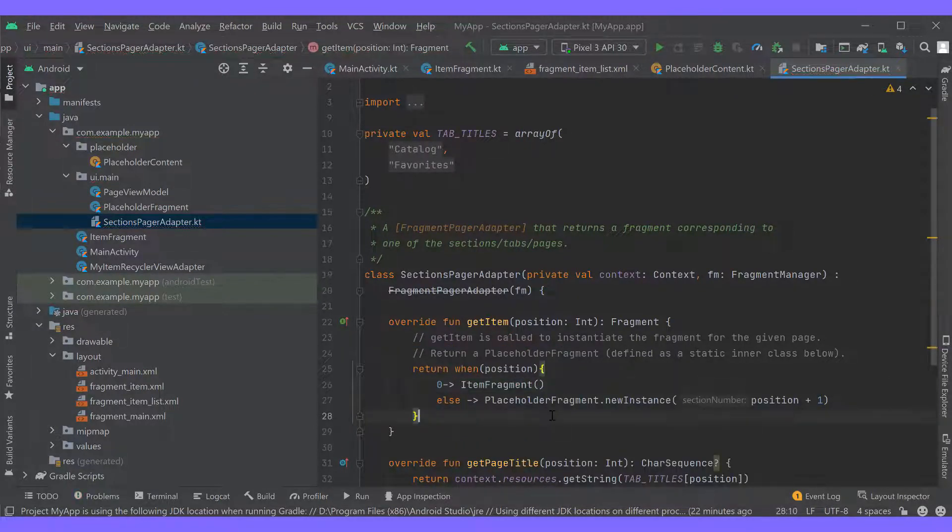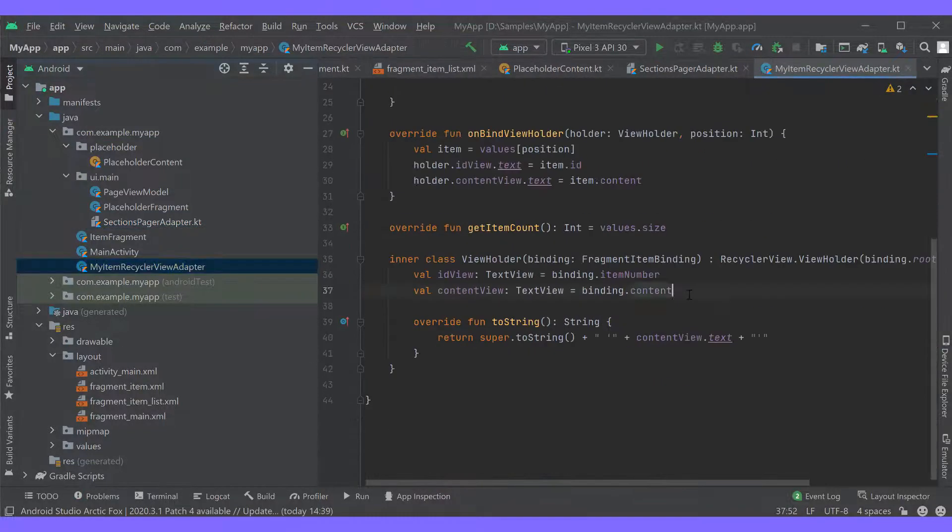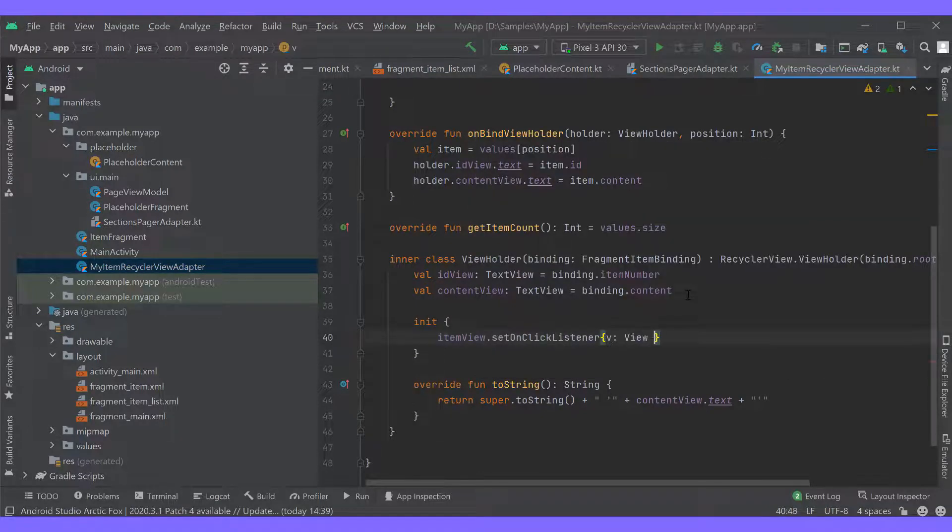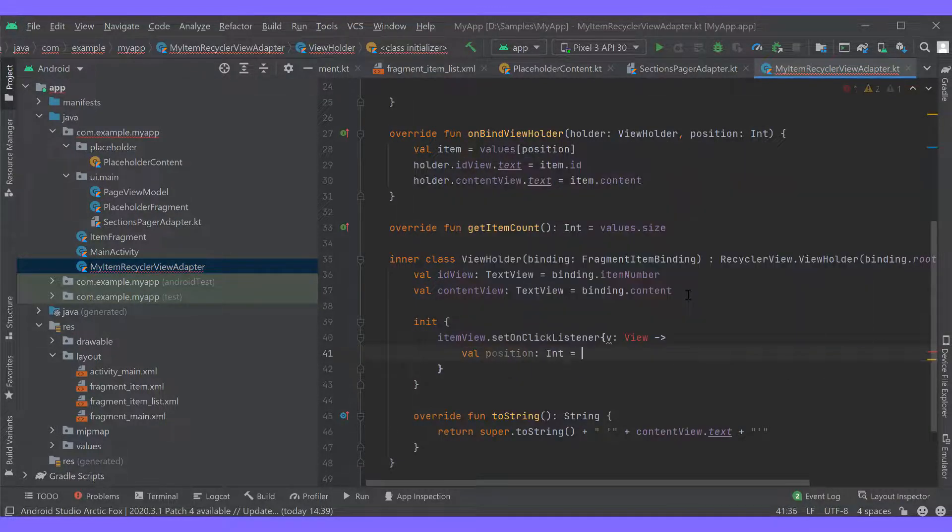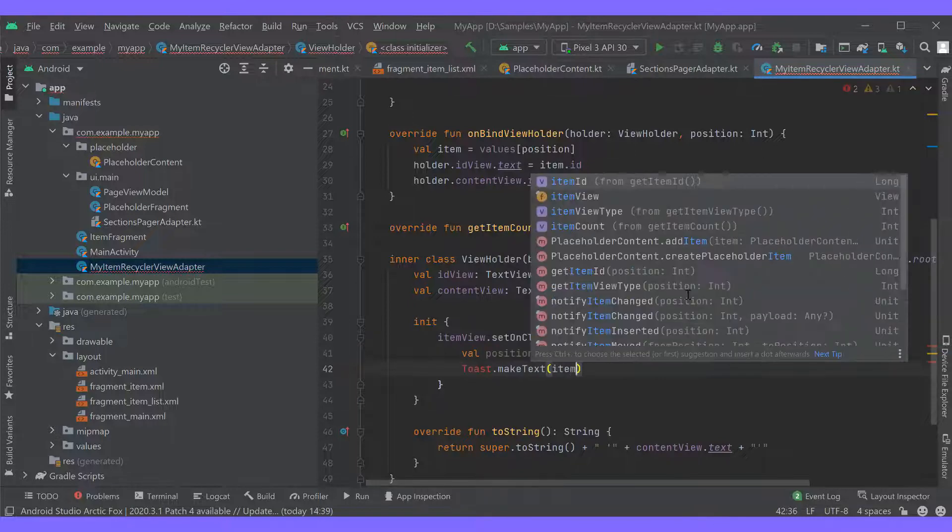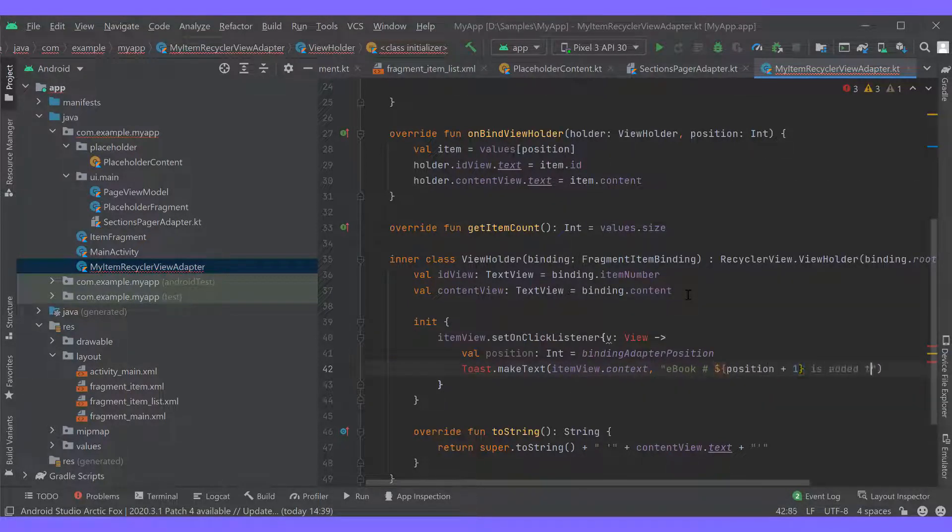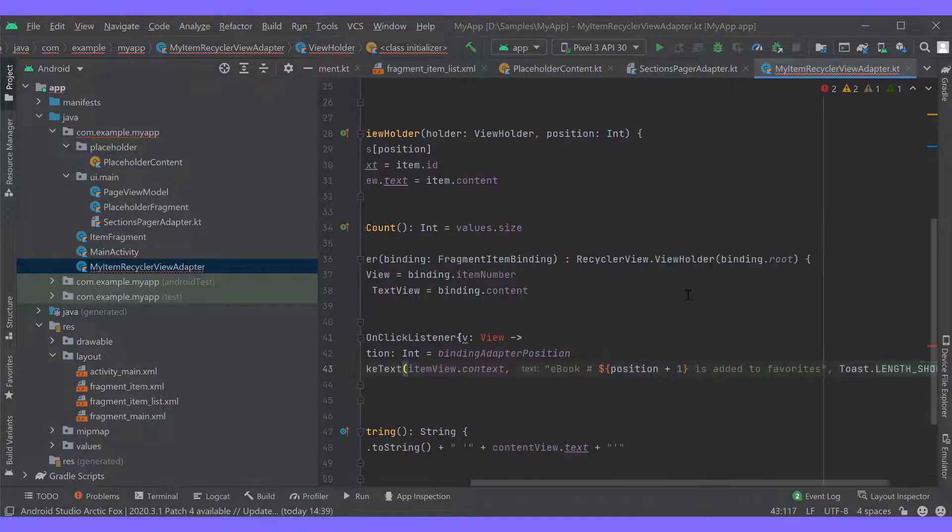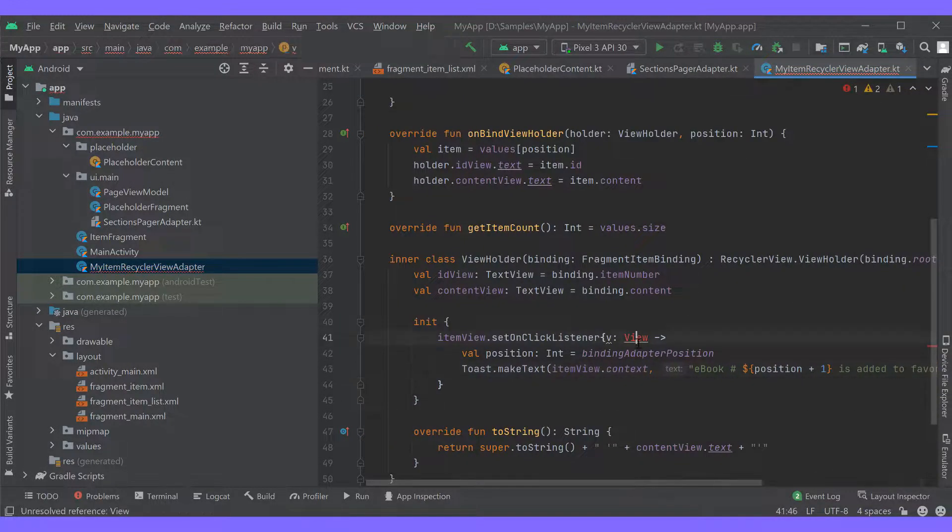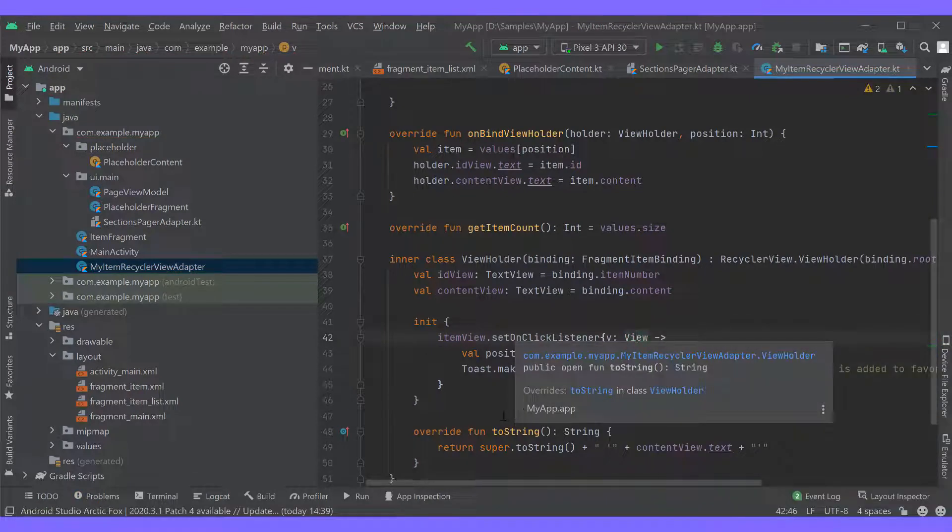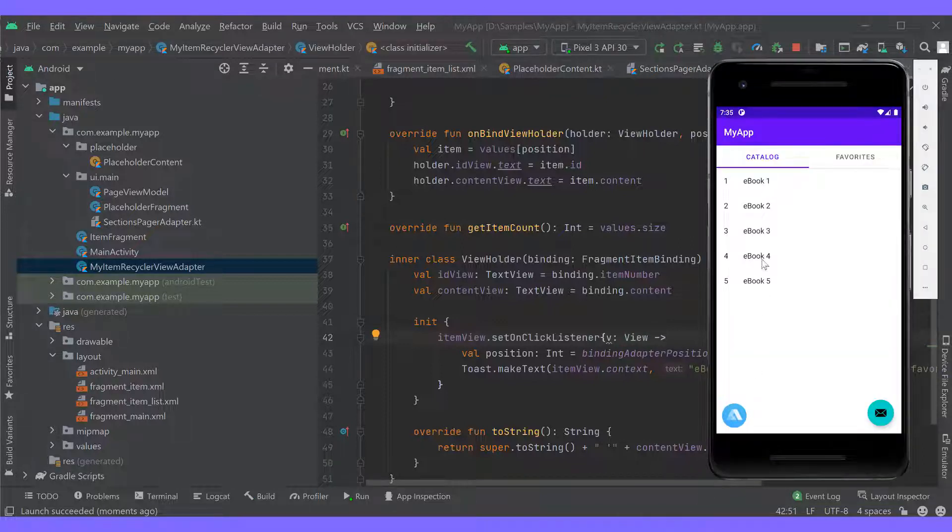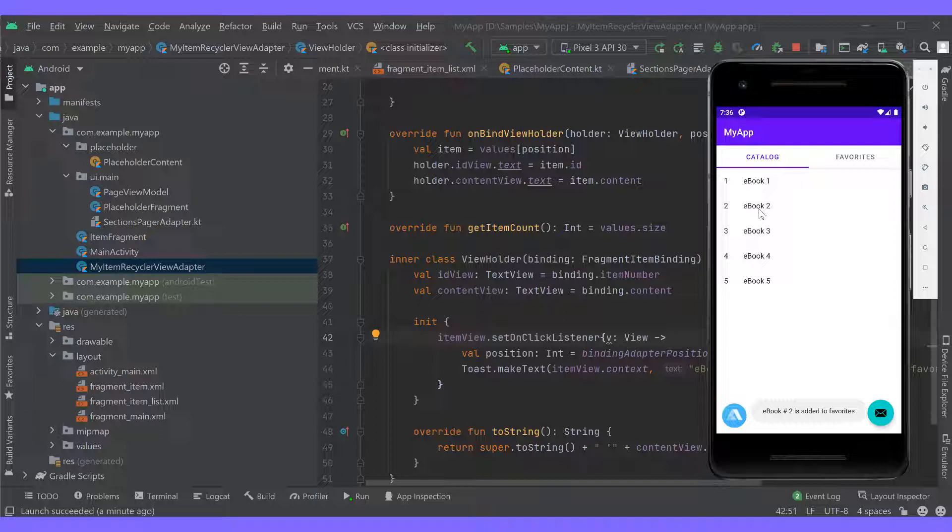The only thing left is to handle clicks on the ebook list. In the MyItemRecycleViewAdapter class, we'll register the clicked listener that will get the clicked item position and for now only display it in a toast message informing that the item has been added to the favorites list. Time to run our app and see what we get. With our catalog ready to go, we can add some logic for the voice assistant.